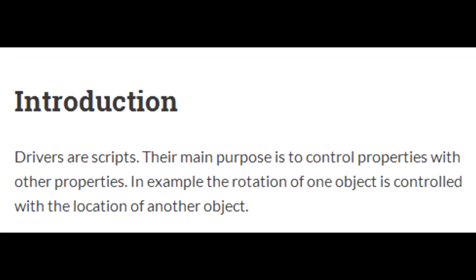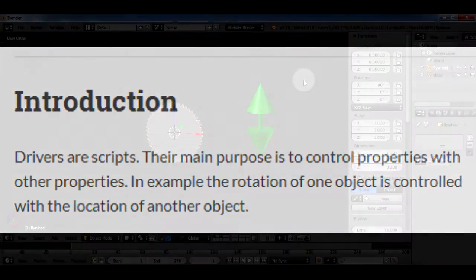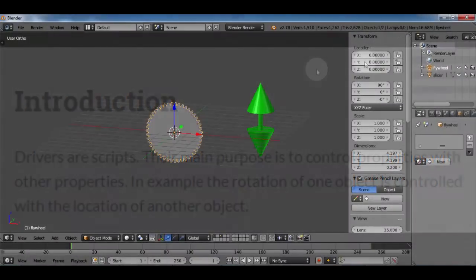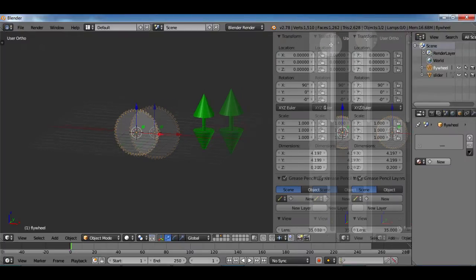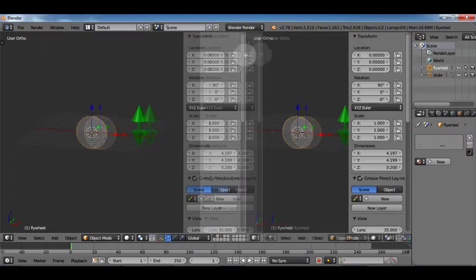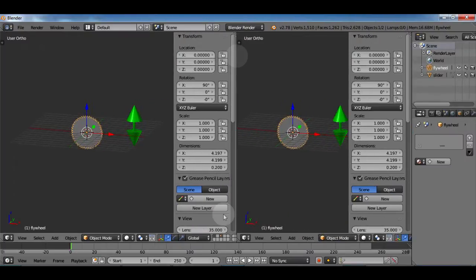In example, the rotation of one object is controlled with the location of another object. That green thing is going to be a slider and it'll control the rotation of my gear.